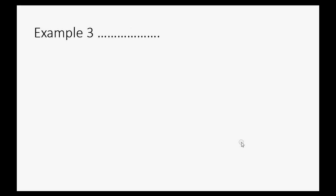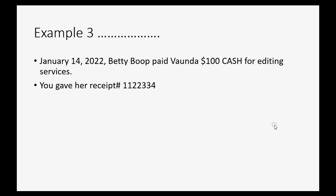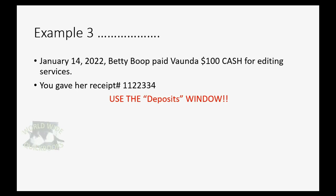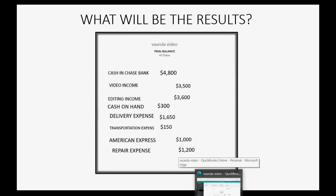Let's do example three. Let's imagine that Betty Boop paid Vaunda, our company is Vaunda. We got paid $100 cash for doing an editing service. And, of course, we have to give a receipt to Betty because of that. So, we gave her handwritten receipt, number whatever. And, we will use the deposit window, because we are depositing into the cash lockbox for money we earned for editing services. What will be the result? Well, cash on hand will decrease by $250, because we have $250 less on hand, and it will become $300. But, that $250 is now in the bank account, so the cash in bank will increase to $4,800 after this deposit.